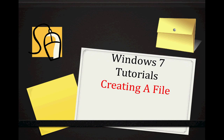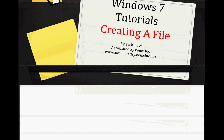Welcome to Windows 7 Tutorials. Today we're going to be talking about creating a file. As always, this is Tech Dave, brought to you by Automated Systems, Inc.